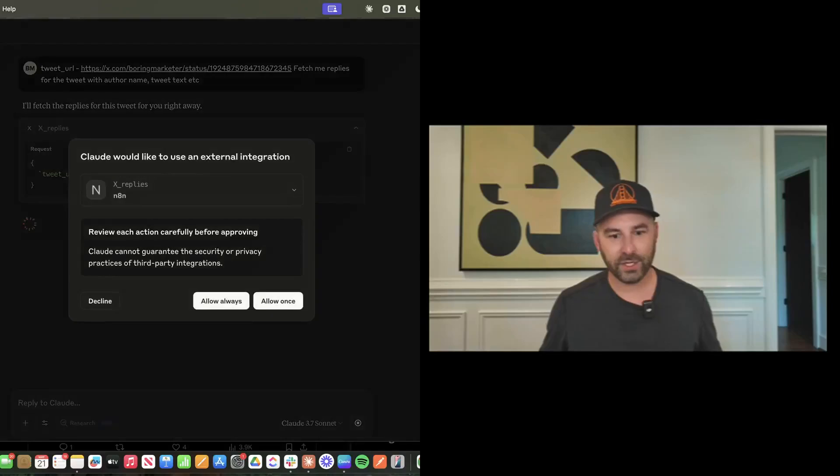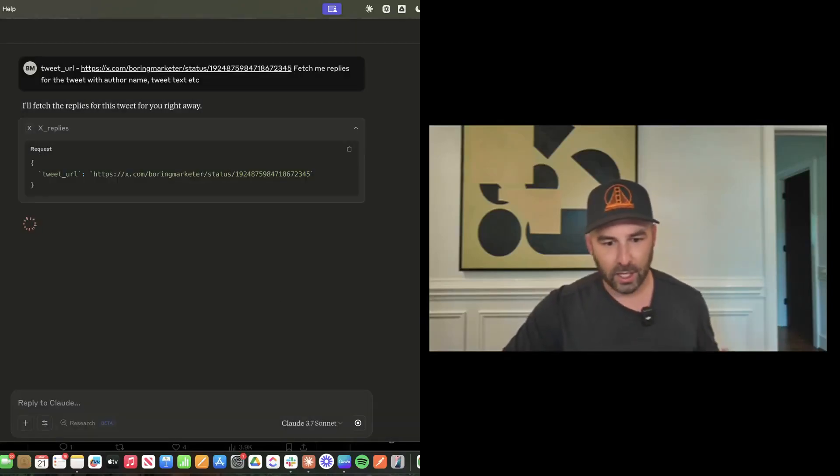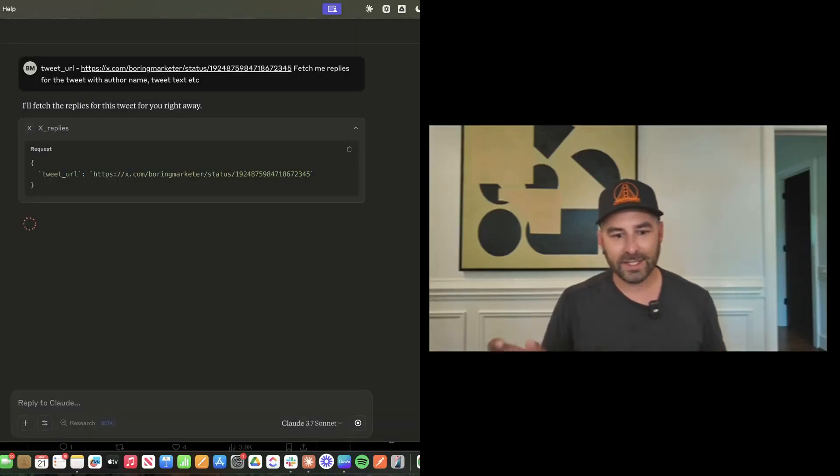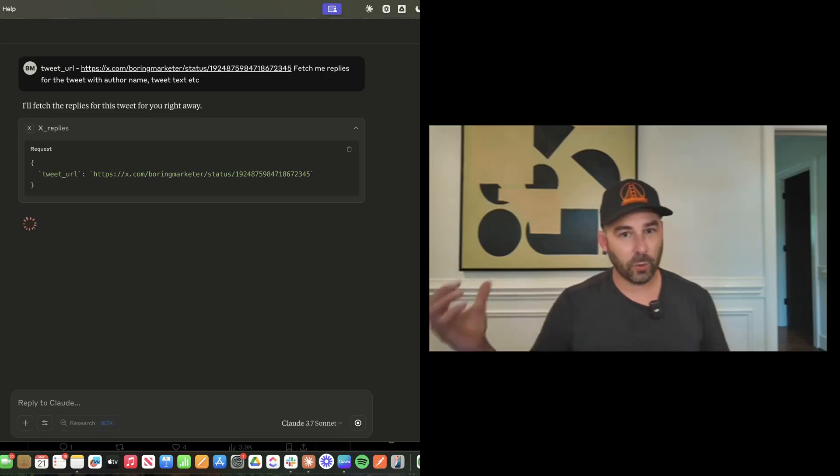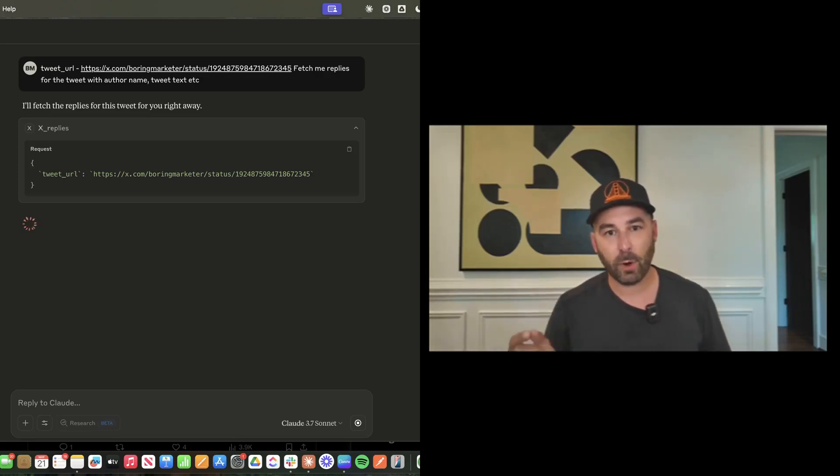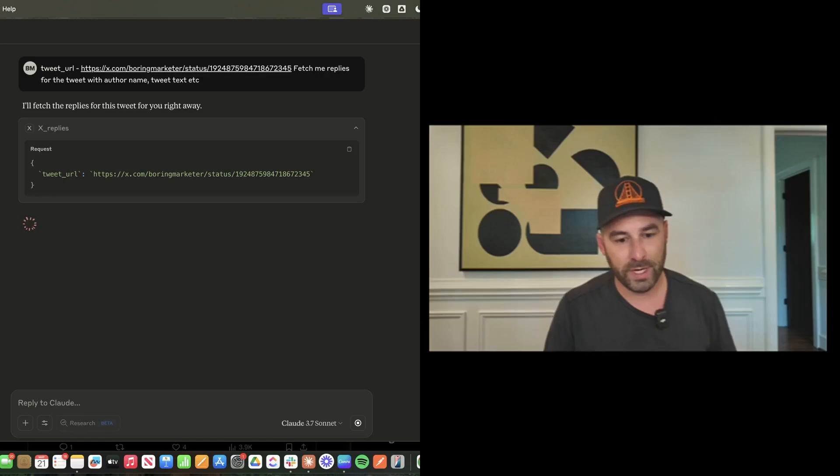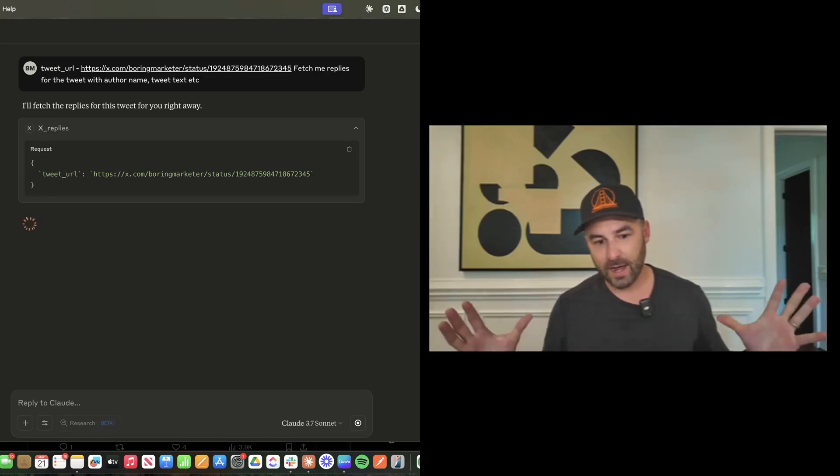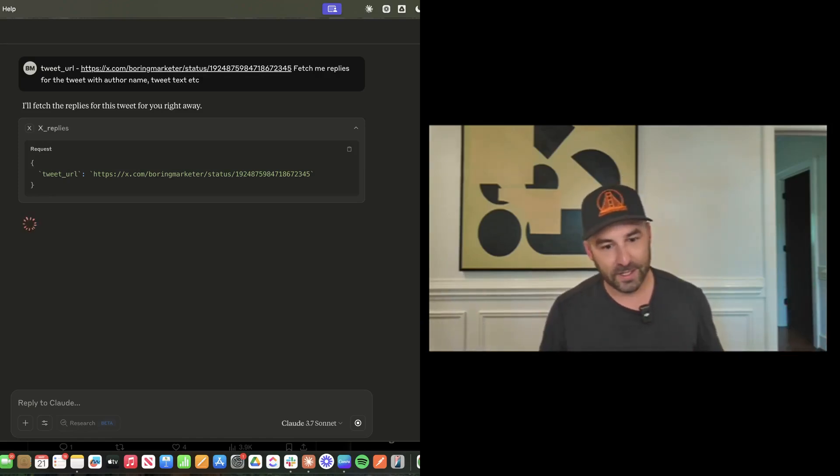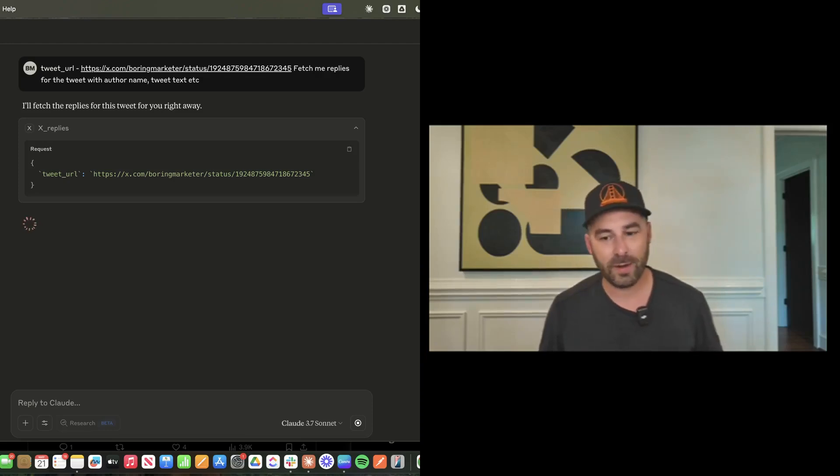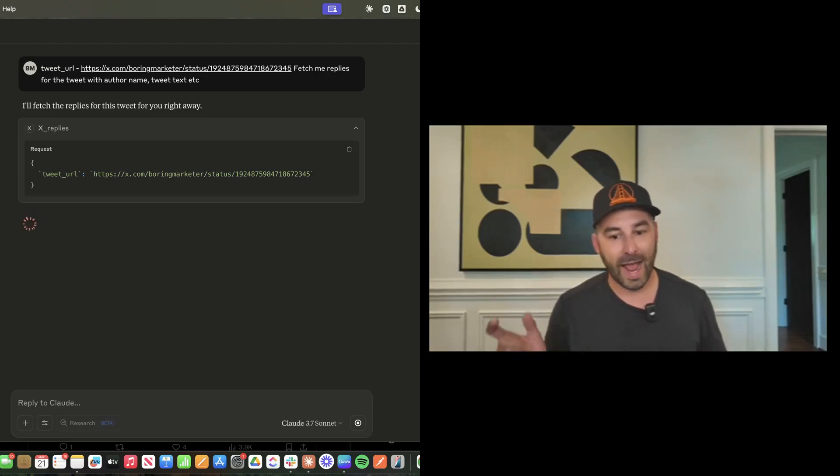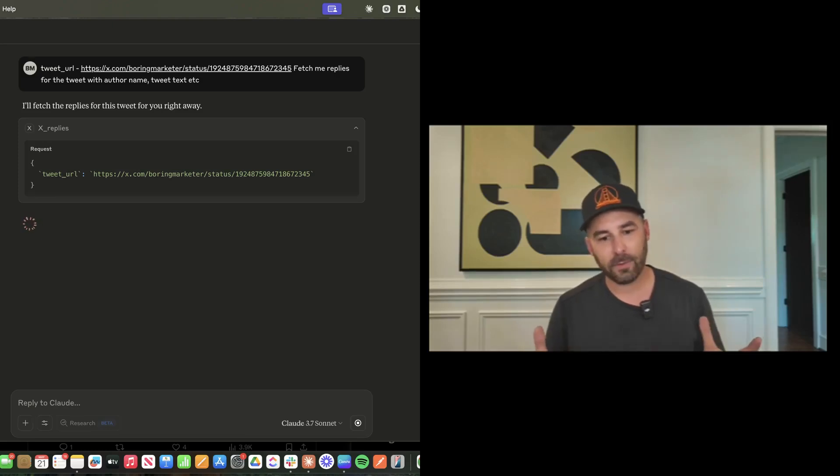You can see that Claude is accessing a tool from N8N that is scraping the replies and the data from this particular tweet. My MCP integration is working as expected. You can't do this out of the gate and it's sort of hard to scrape X, so I used Apify. It's fetching all the data from this URL.